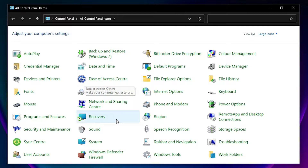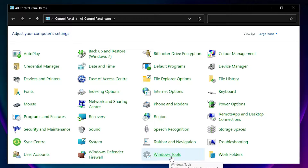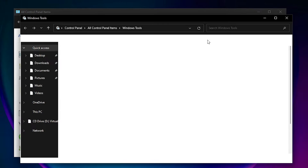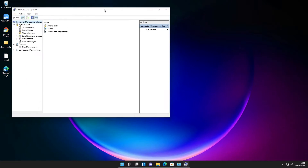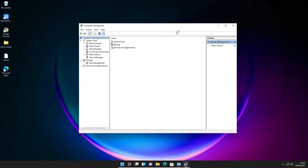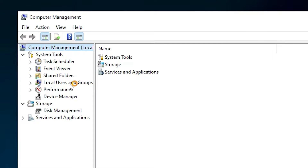In the Control Panel, find Windows Tools — here is Windows Tools. Now find Computer Management and double-click on it. Here is our Computer Management. We find Local Users and Groups — just expand that.